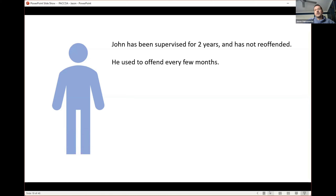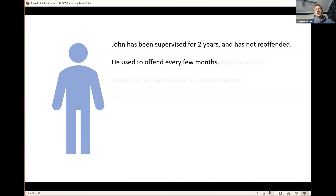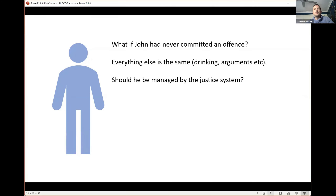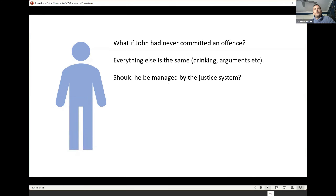Let's assume John has been supervised for two years and has not re-offended. When we started working with him, he used to offend every few months. So initially he probably was high risk, or at least was assessed as high risk on the LSI-R. But what if John had never committed an offense? Everything else I described about John is the same — he drinks a lot, he's got mental health issues, he fights with his partner. If he'd never committed an offense, should he be managed by the justice system?